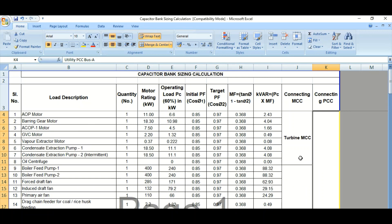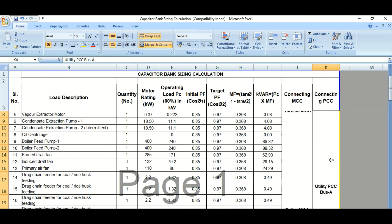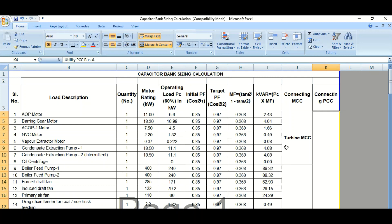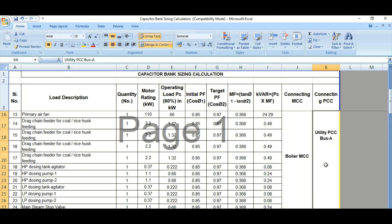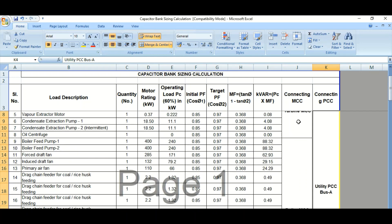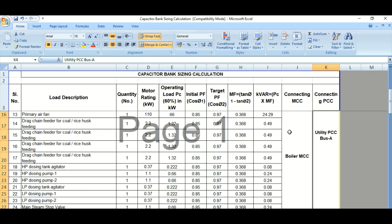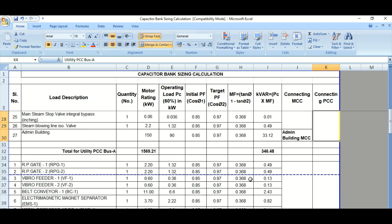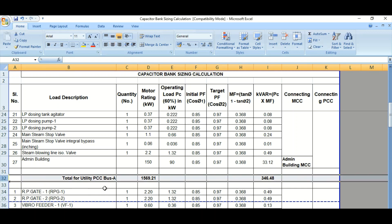Multiple MCCs are fed from a single PCC — power control center — or PMCC — power motor control center. We don't want to add a capacitor bank with each individual MCC. Instead, we need to connect the capacitor bank with the PMCC or PCC that is feeding power to MCC 1, 2, 3, 4, or any number of MCC feeders.